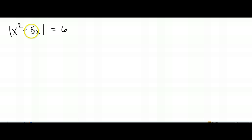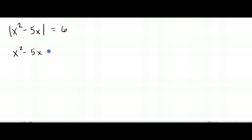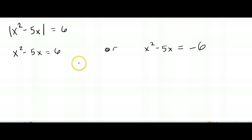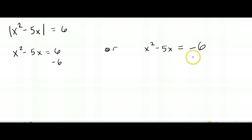Now what do we do? Just the same thing as before. One setup is removing the absolute value bars. The other setup — and notice I'm giving myself a lot more space this time — is removing the absolute value bars and setting it equal to the opposite of the number. So since this is positive 6, we set it equal to negative 6 as well. Then we have two quadratic equations, and we solve them the way we always do: set them equal to zero.